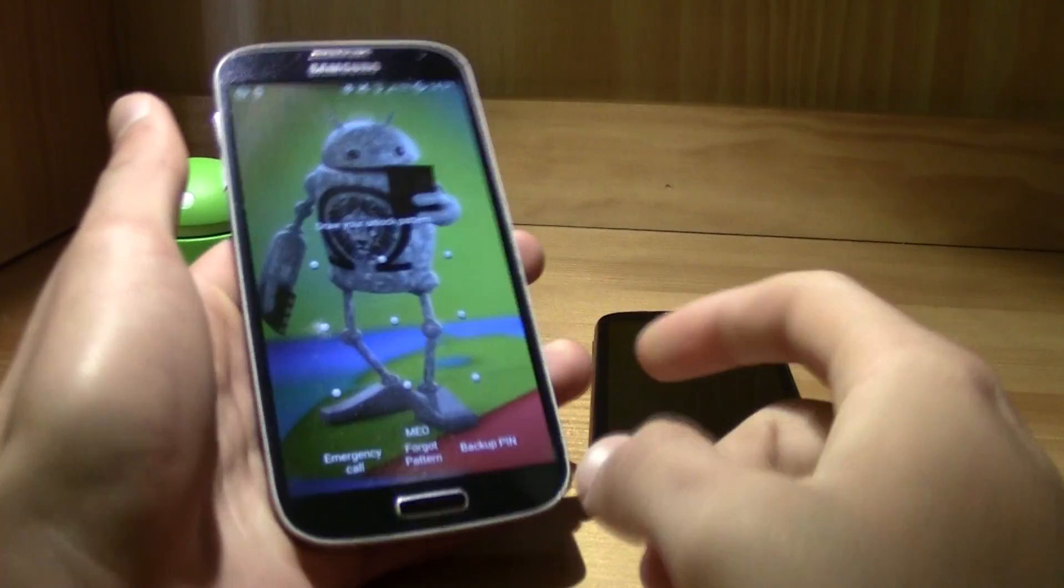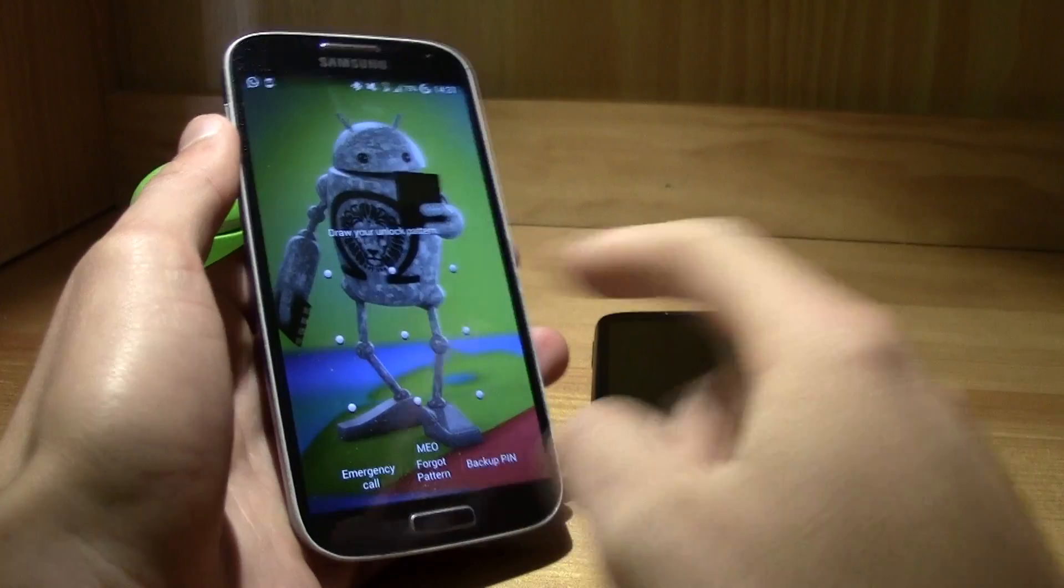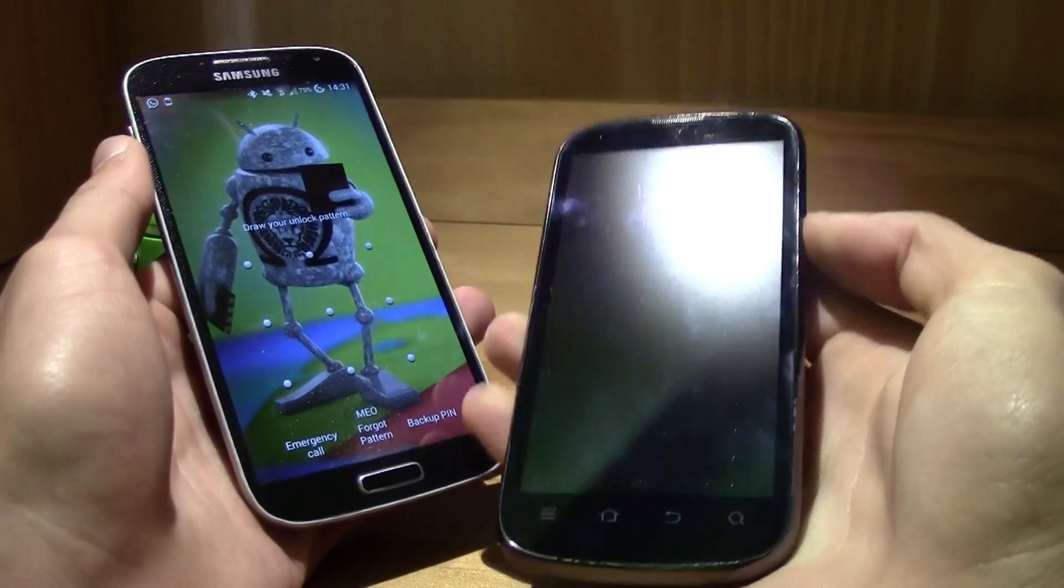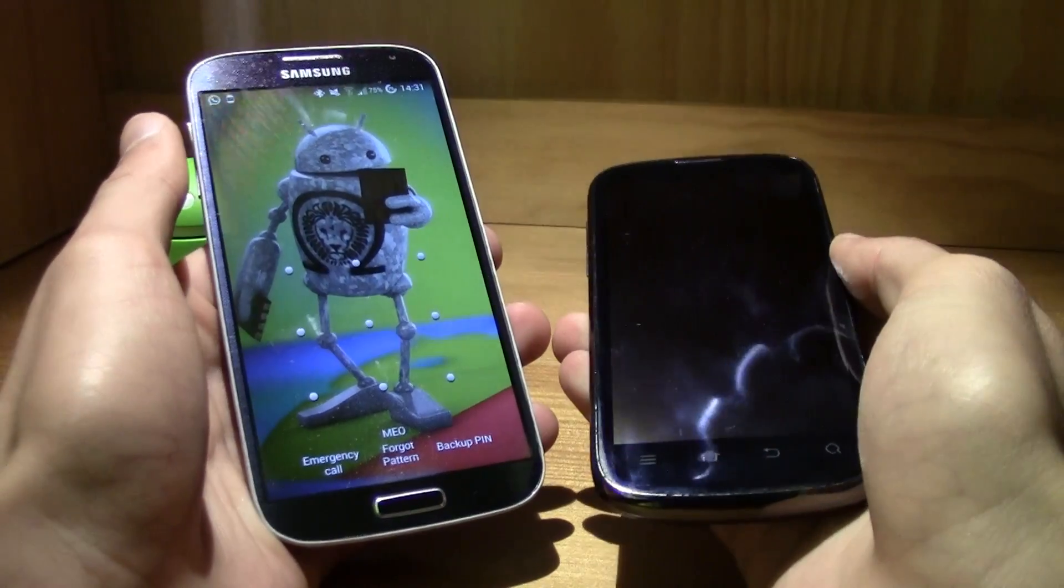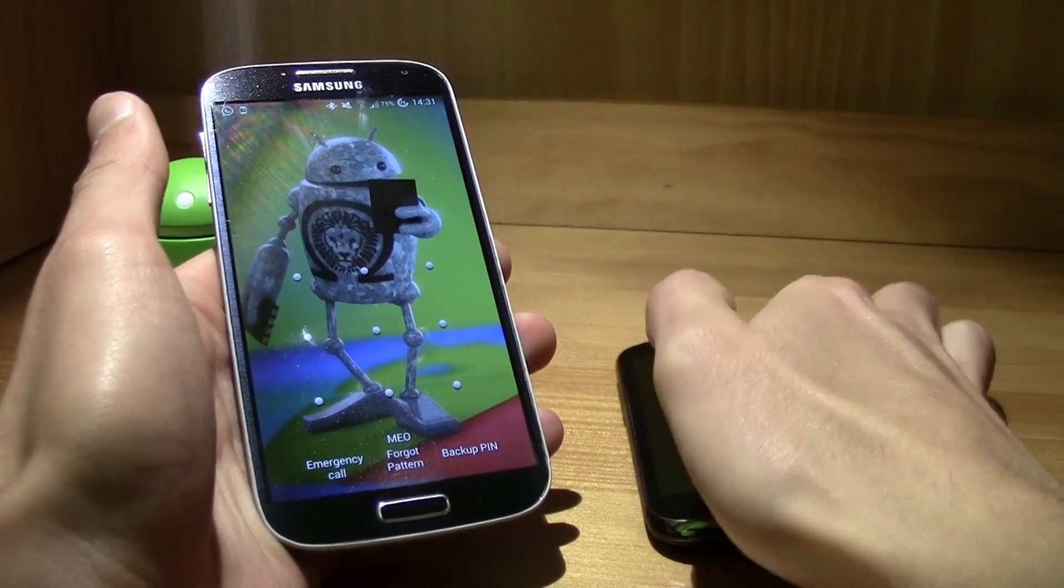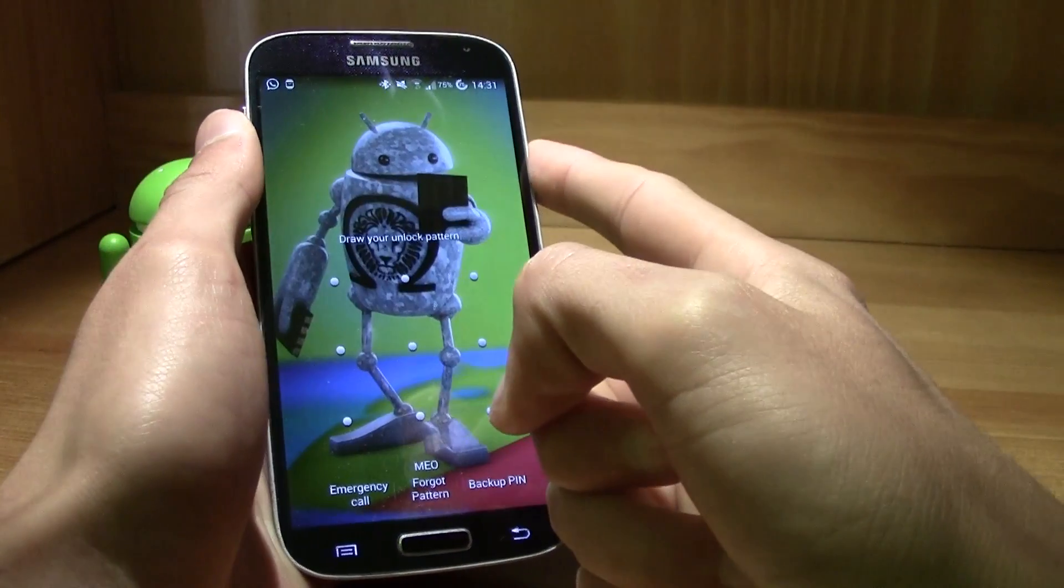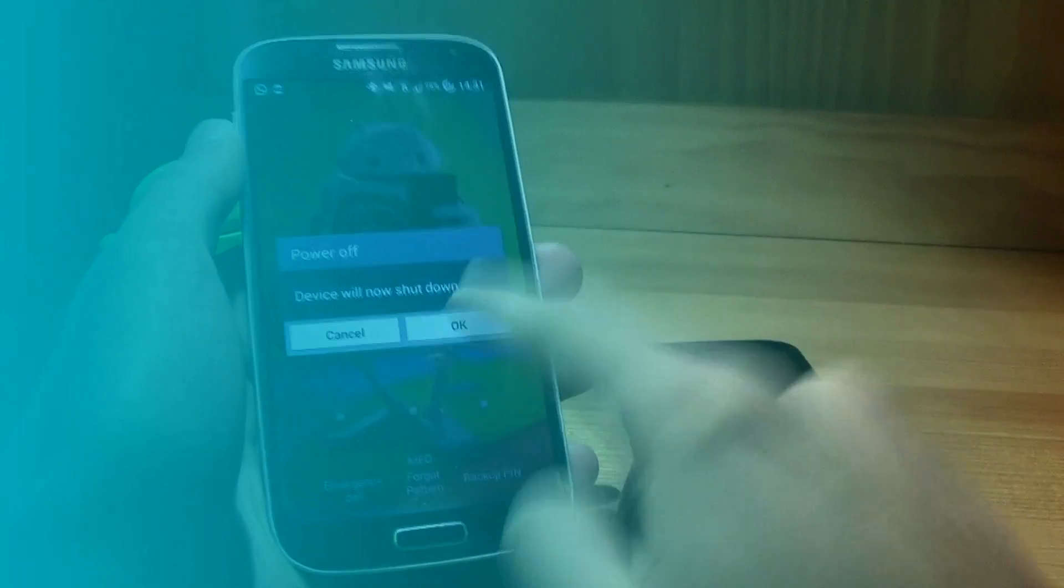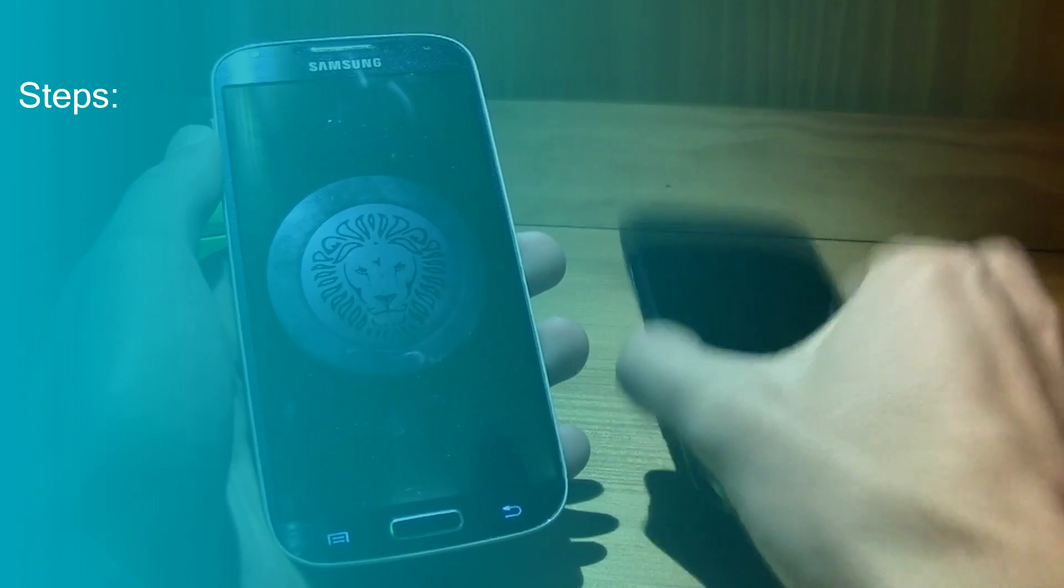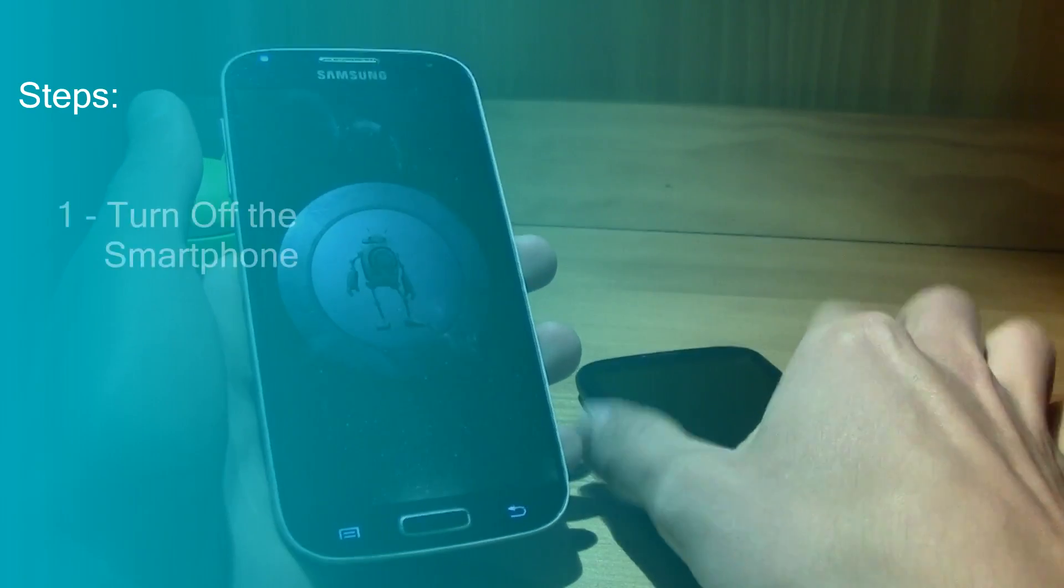So to do this, for example I got my Galaxy S4 and this ZTE V970. It's pretty simple. First of all, you just got to power off your device. This one is already powered off.